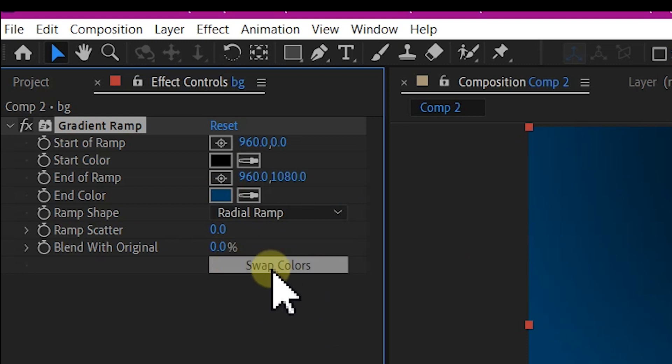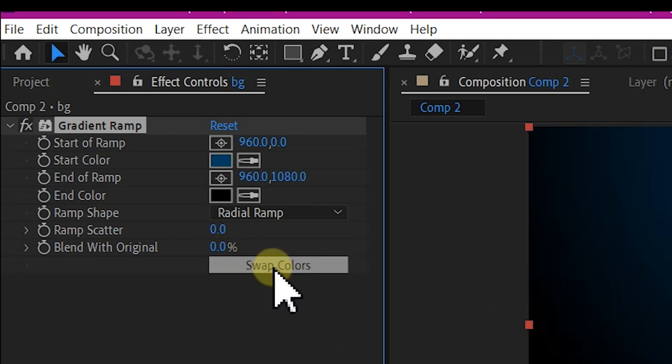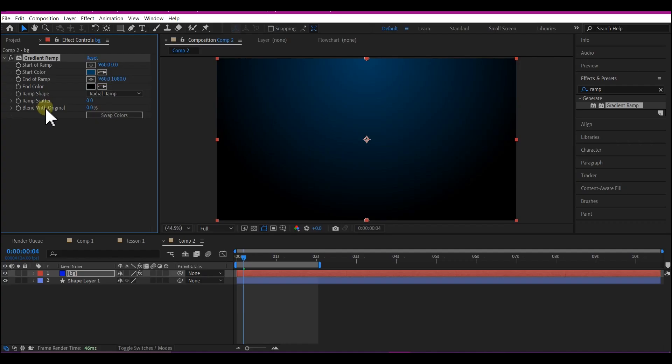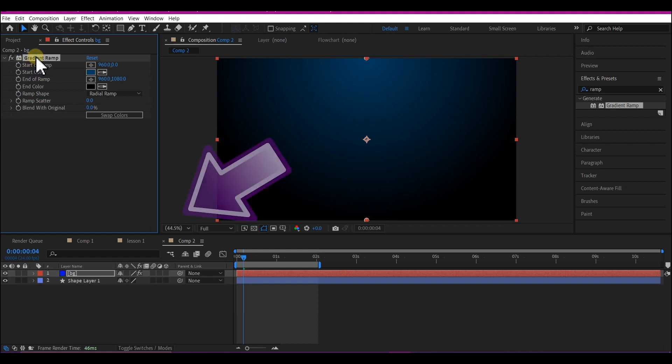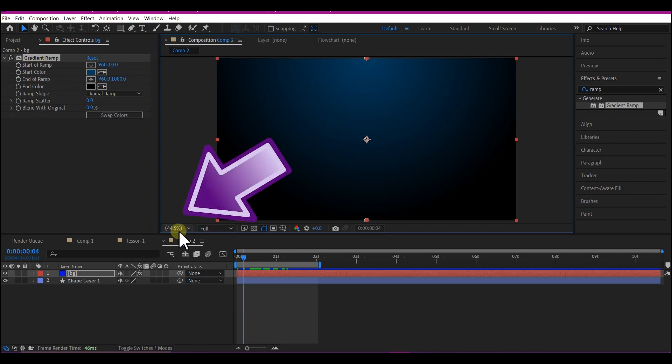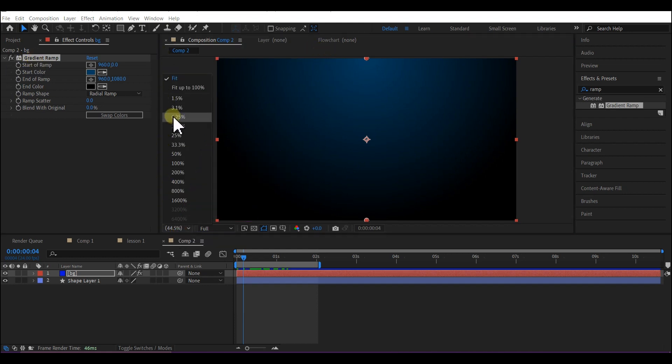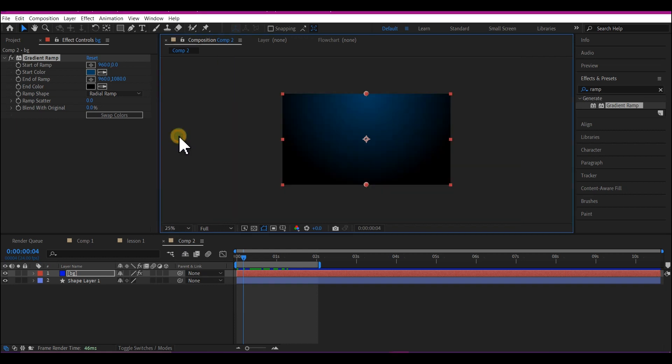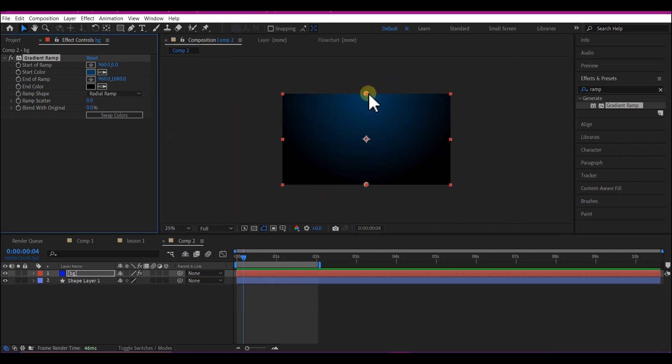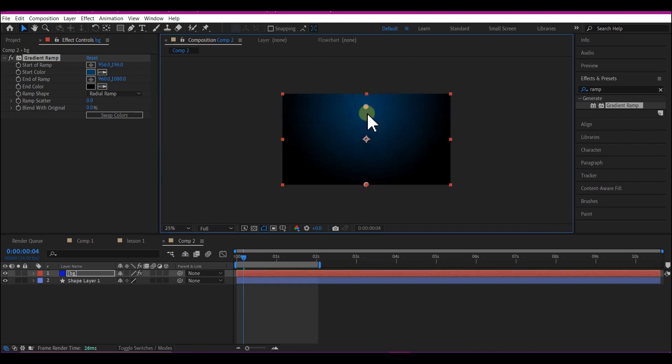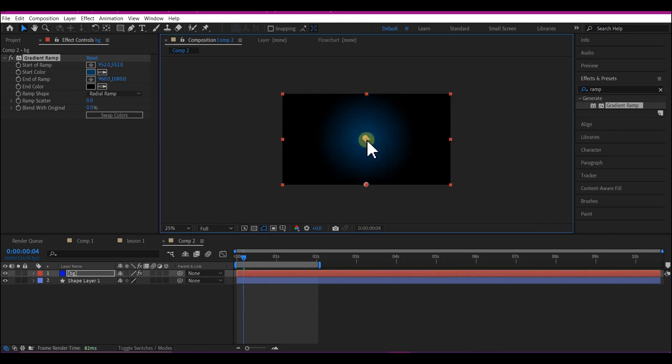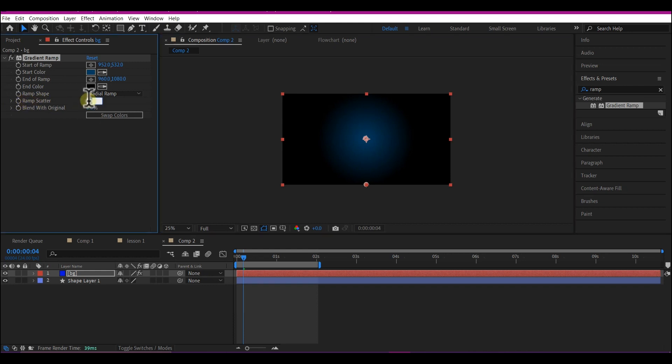With your gradient ramp effect selected, set this to about 25 percent so we can see the ramp color handles. Move the Start Color position to the center point. On the Ramp Scatter, make it 500.